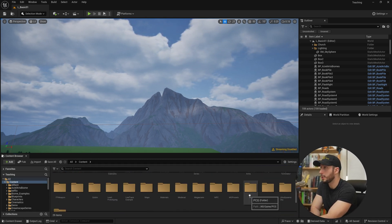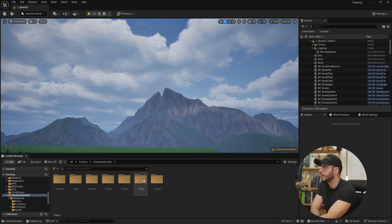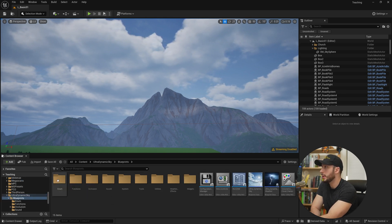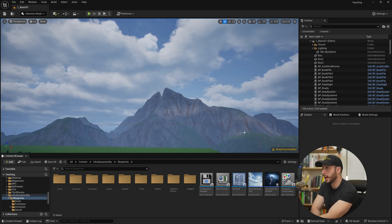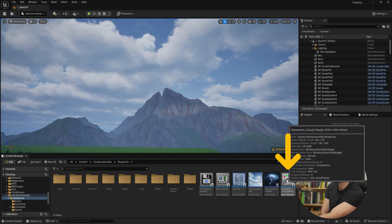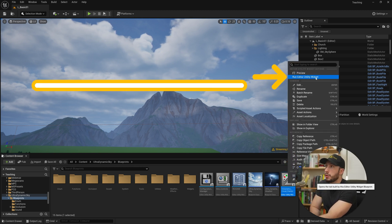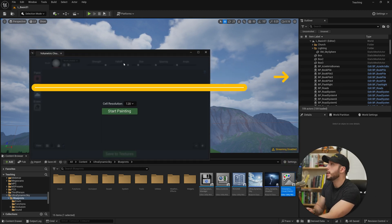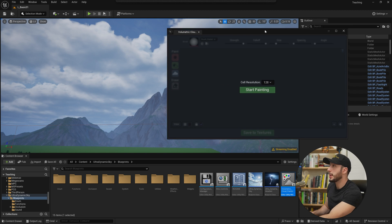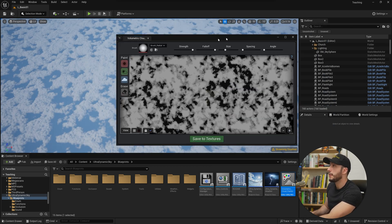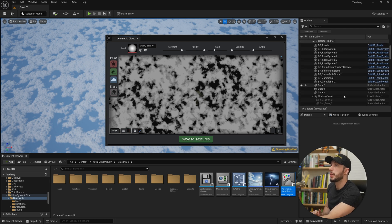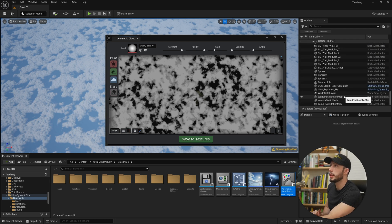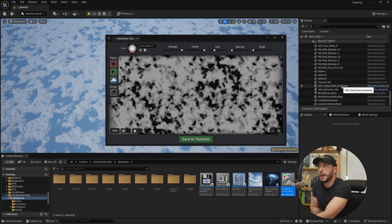So I come into the content browser and we come over to our Ultra Dynamic Sky folder and we come to blueprints. We see our blueprint tools that we use to drag in our Ultra Dynamic Sky and next to it over here is the volumetric cloud painter. We're going to right click on that and choose run editor utility widget and this lets us actually start painting our cloud formations. So if I go ahead and click start painting, first of all I want to call out something that happens is that it creates in our level here a UDS cloud paint container.